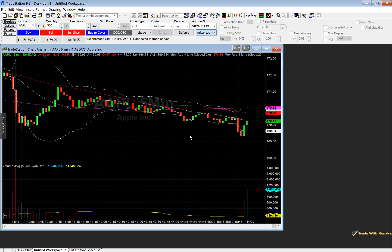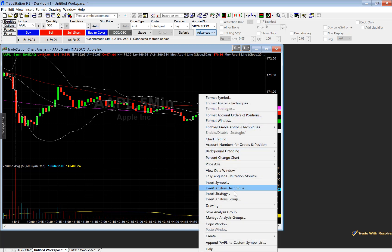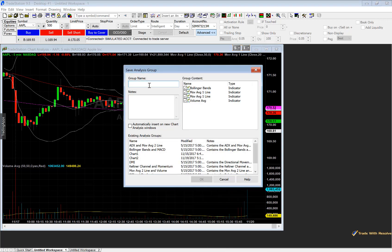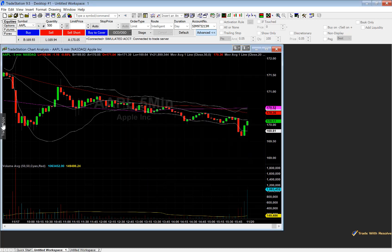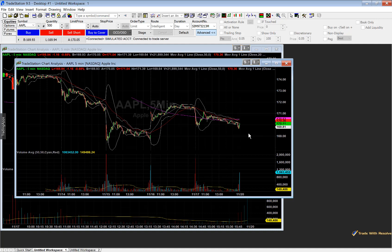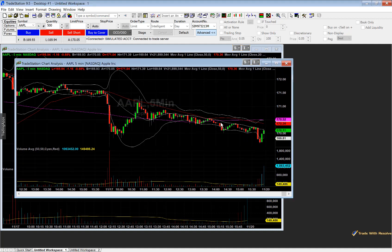To save the chart, right click it and scroll down to Save Analysis Group. Name it — for example, Chart 3. You can see it contains Bollinger Bands, two moving averages, and the volume average. Select the box that says Automatically Insert on New Chart Analysis Window, then click OK. Now whenever you open another chart, it will contain all of the saved indicators, so all your charts will have your favorite indicators, colors, and customizations already applied.